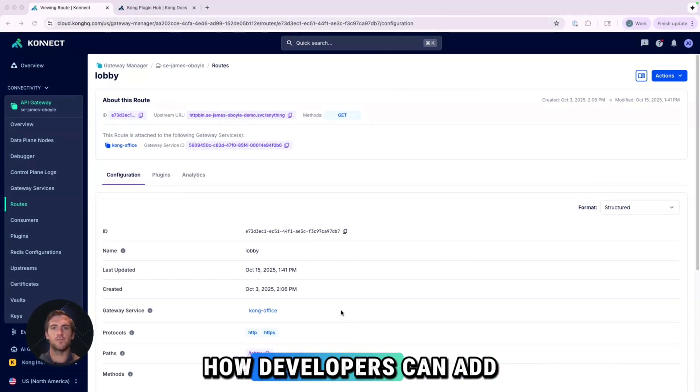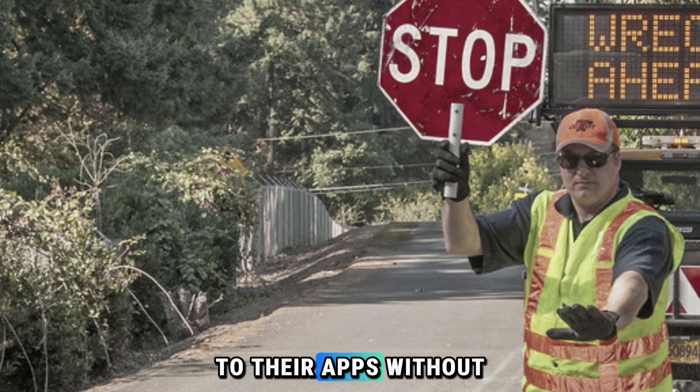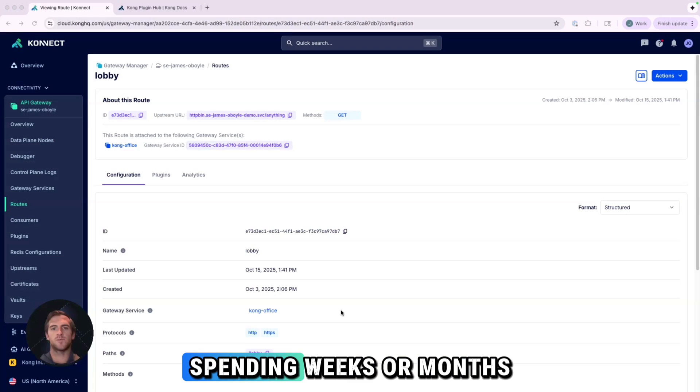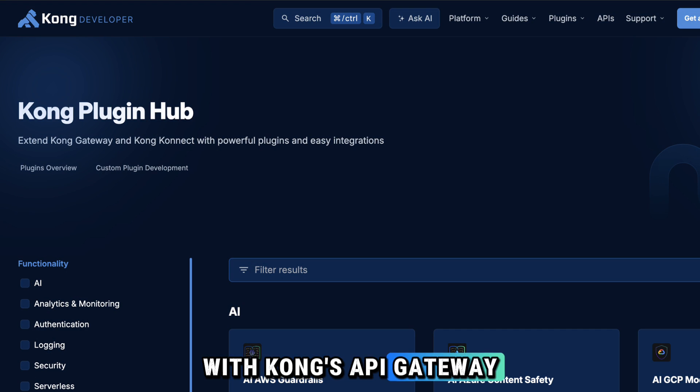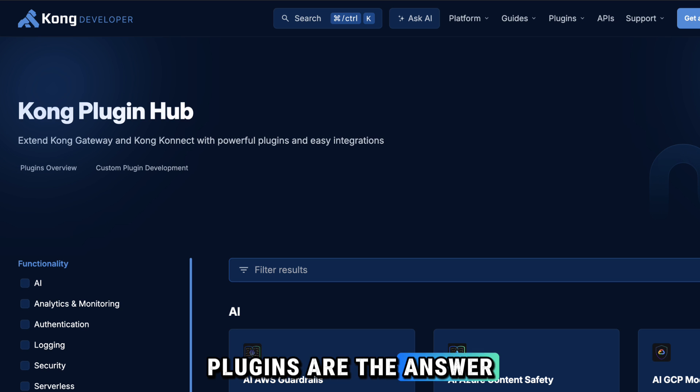Have you ever wondered how developers can add features like security and traffic control to their apps without spending weeks or months coding? With Kong's API Gateway, plugins are the answer.